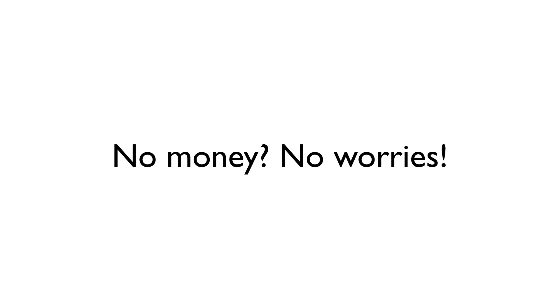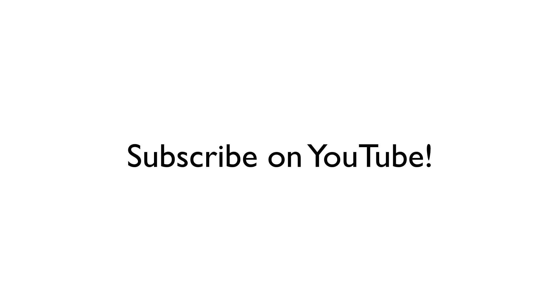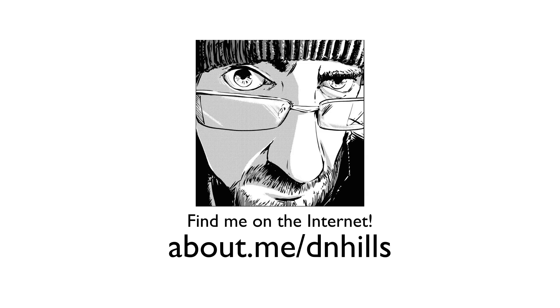Or just throw some money in the tip jar through my online store. And if you don't have any money, no problem. Subscribe to the Manga Studio Guide on YouTube. Tell your friends. Help spread the word about this series to anyone you feel would find it useful. Every little bit helps, and it is greatly appreciated. Thank you all for your support, and for watching this video. And I'll see you next time.